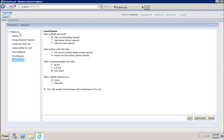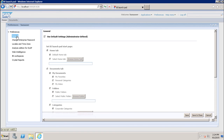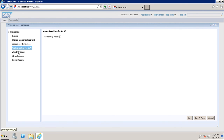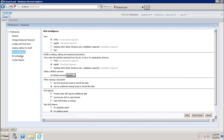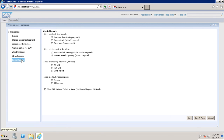So this is how we can set up the preferences in your BI launchpad. The general settings are set up by the administrator only, whereas the application-specific settings — for Analysis Edition, Web Intelligence, BI Workspaces, and Crystal Reports — can be configured by the users themselves. This is how you can set up the preferences in the BI launchpad. Thank you.